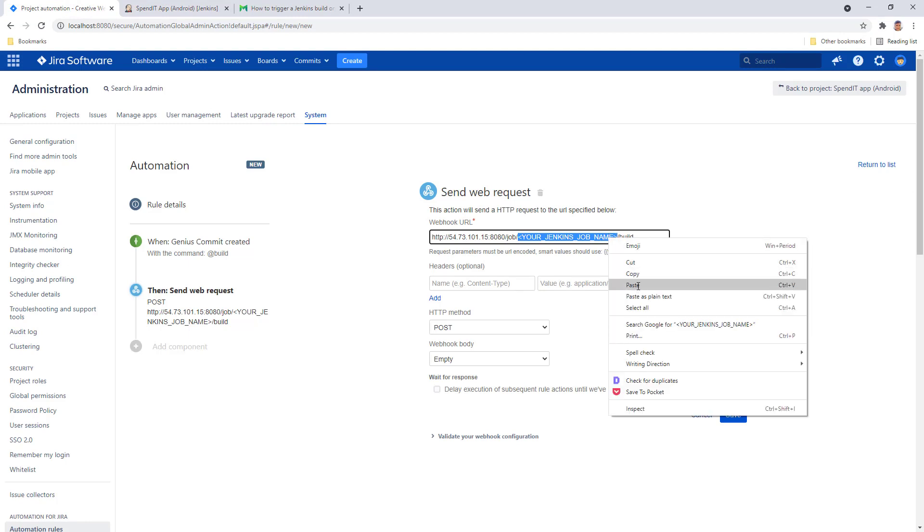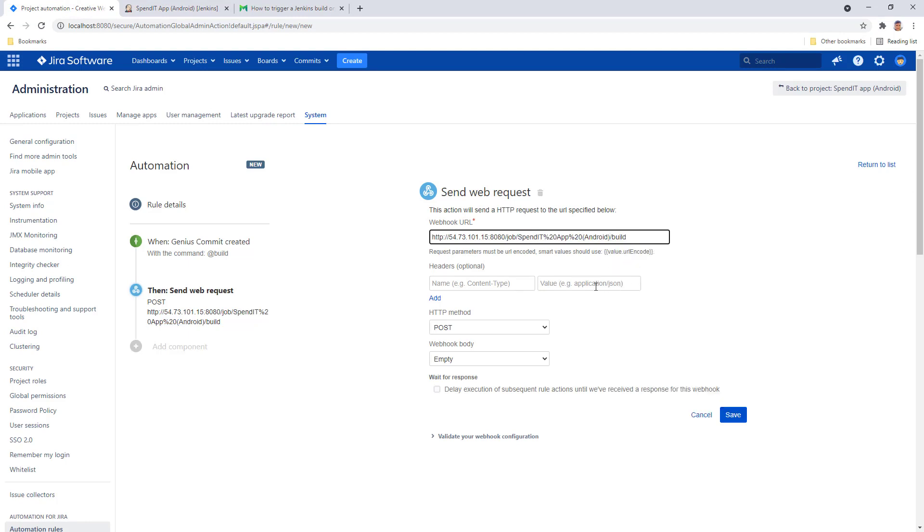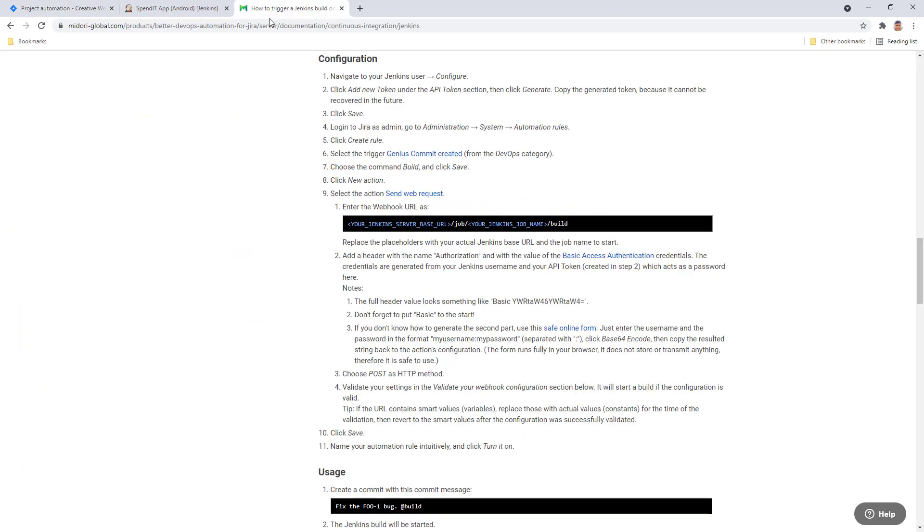Okay, so we constructed the correct webhook URL to call from this automation for Jira rule. The next step in the configuration is adding a header, which is called authorization.